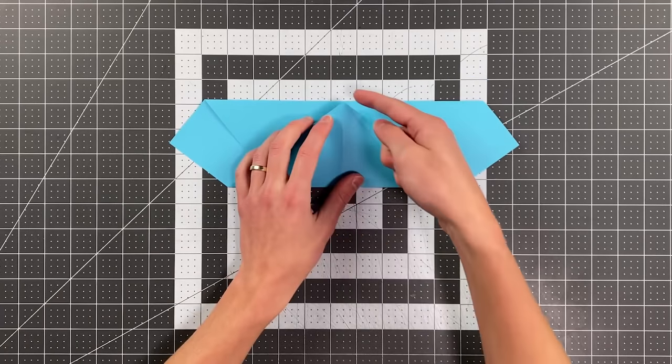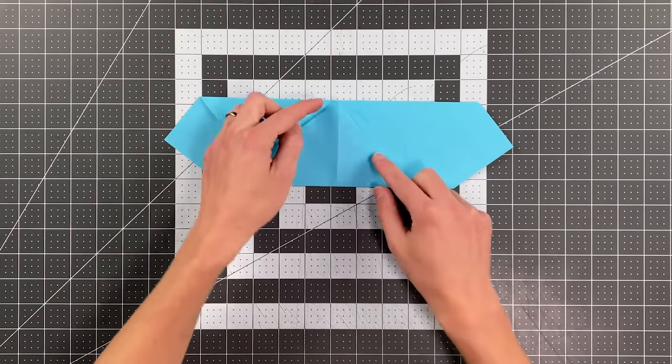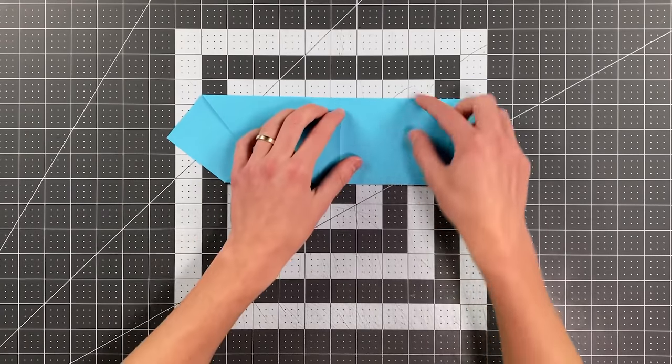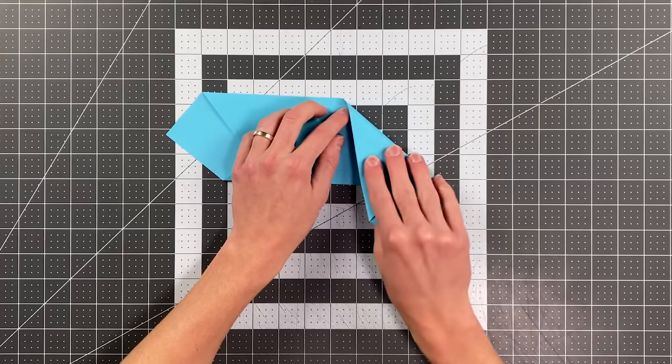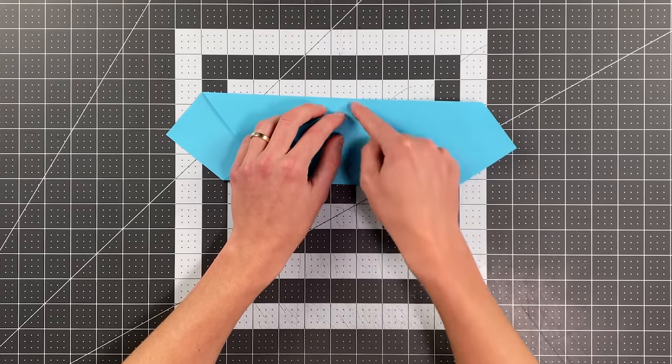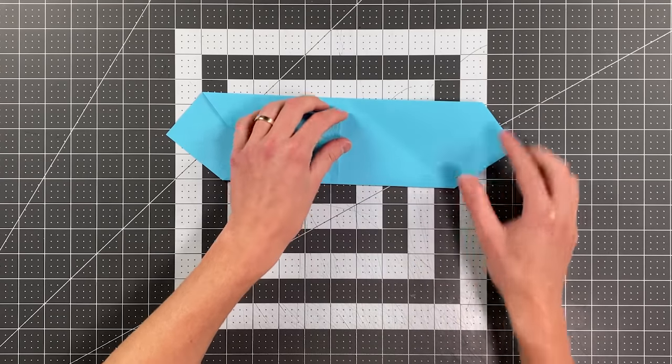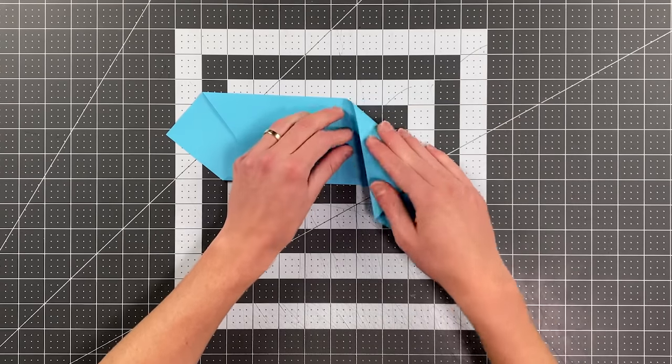Okay, and now you can see I've got these edges here. I'm folding this over that edge and I'm just going to make a crease that runs right along it.